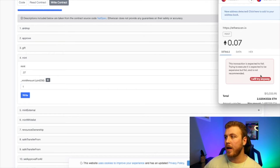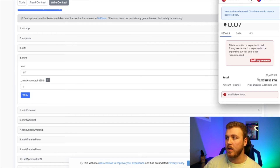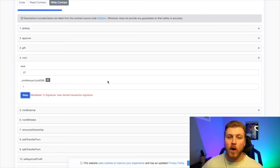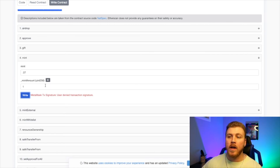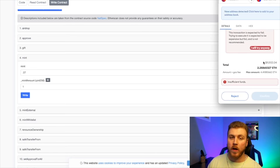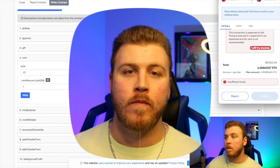Since they've already minted out, we're getting a failed transaction message saying the transaction is expected to fail and is not recommended. Basically, if you ever see insane gas prices like $10,000 to mint, that most likely means they're out of supply. But pretending this is actually the mint time — click Write, it brings up MetaMask, scroll down, and click Edit to edit the gas fee you want to add. Double check all your numbers, make sure they're correct, and then click Confirm.